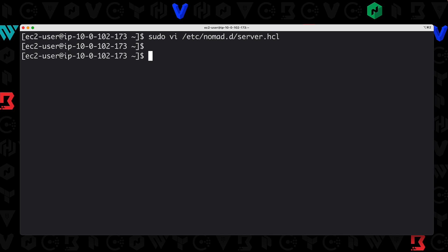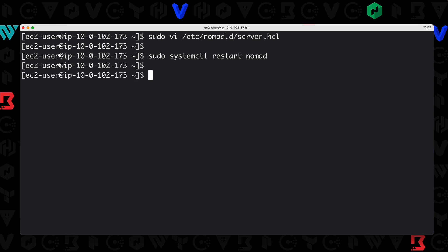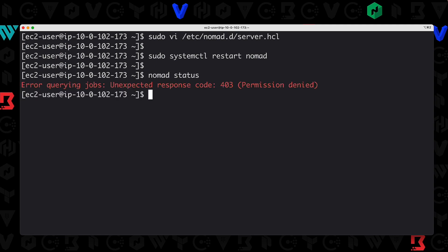Now we need to restart our Nomad service: sudo systemctl restart nomad. Now we have restarted Nomad service and our config file says ACLs are enabled. So what happens if we run a simple command like nomad status? We get a permission denied because ACLs are enabled.